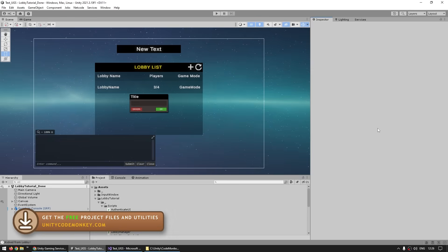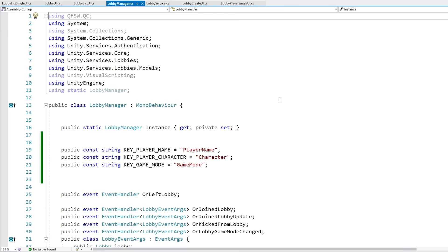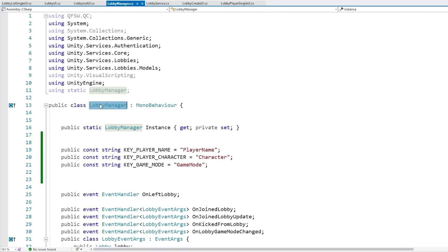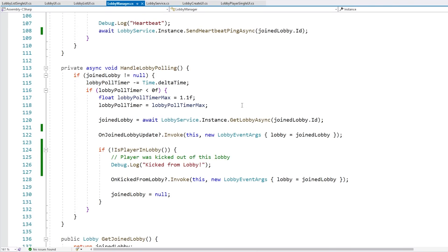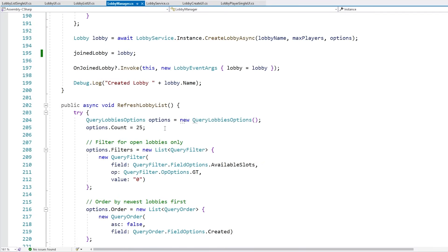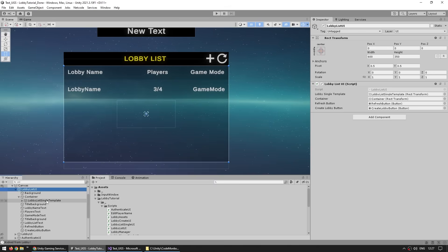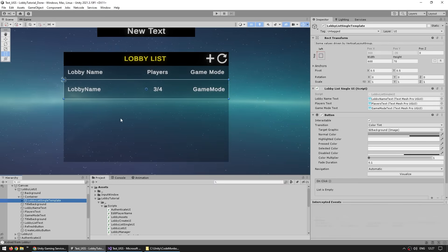Finally, here is the sample that I've built using all of these features. You can download this sample and inspect all the source code — since you've watched this whole video, you should be able to easily read all the code. The main script is LobbyManager, and here it's got pretty much all the functions we already saw: handle lobby heartbeat, polling, get the join lobby, create a lobby, and so on. Then on top are some UI elements that hook onto this class — for example the LobbyListUI with a simple container and a template with the lobby name.